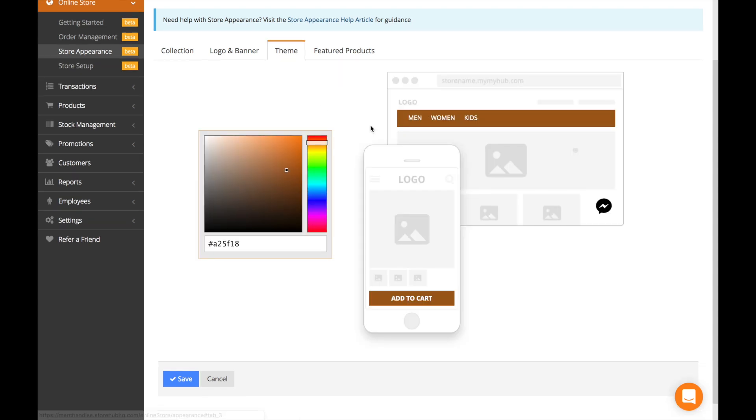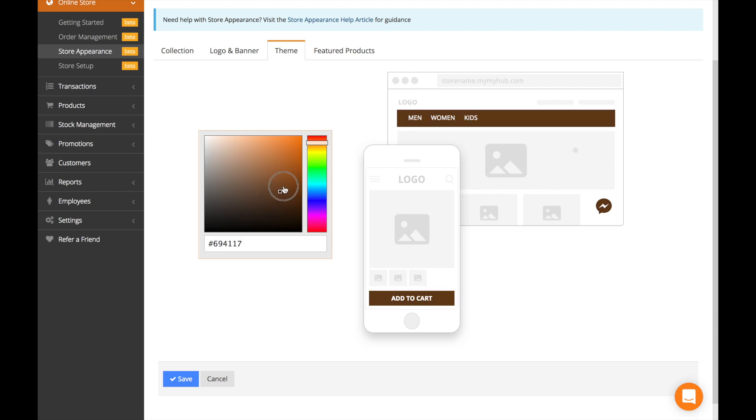Now, if you want to change the color of the bar over here that appears on your landing page, you can just toggle this according to the color chart.